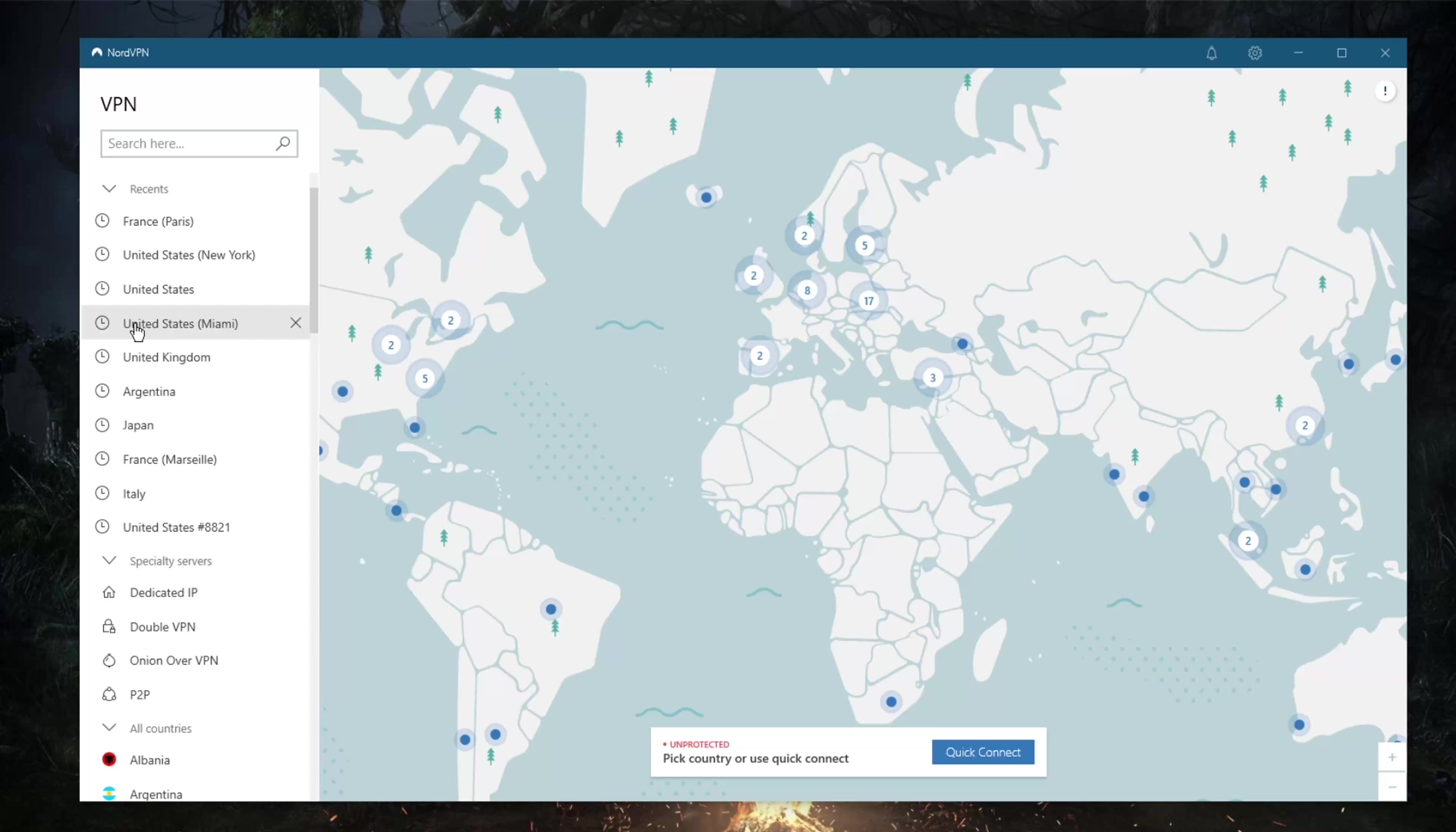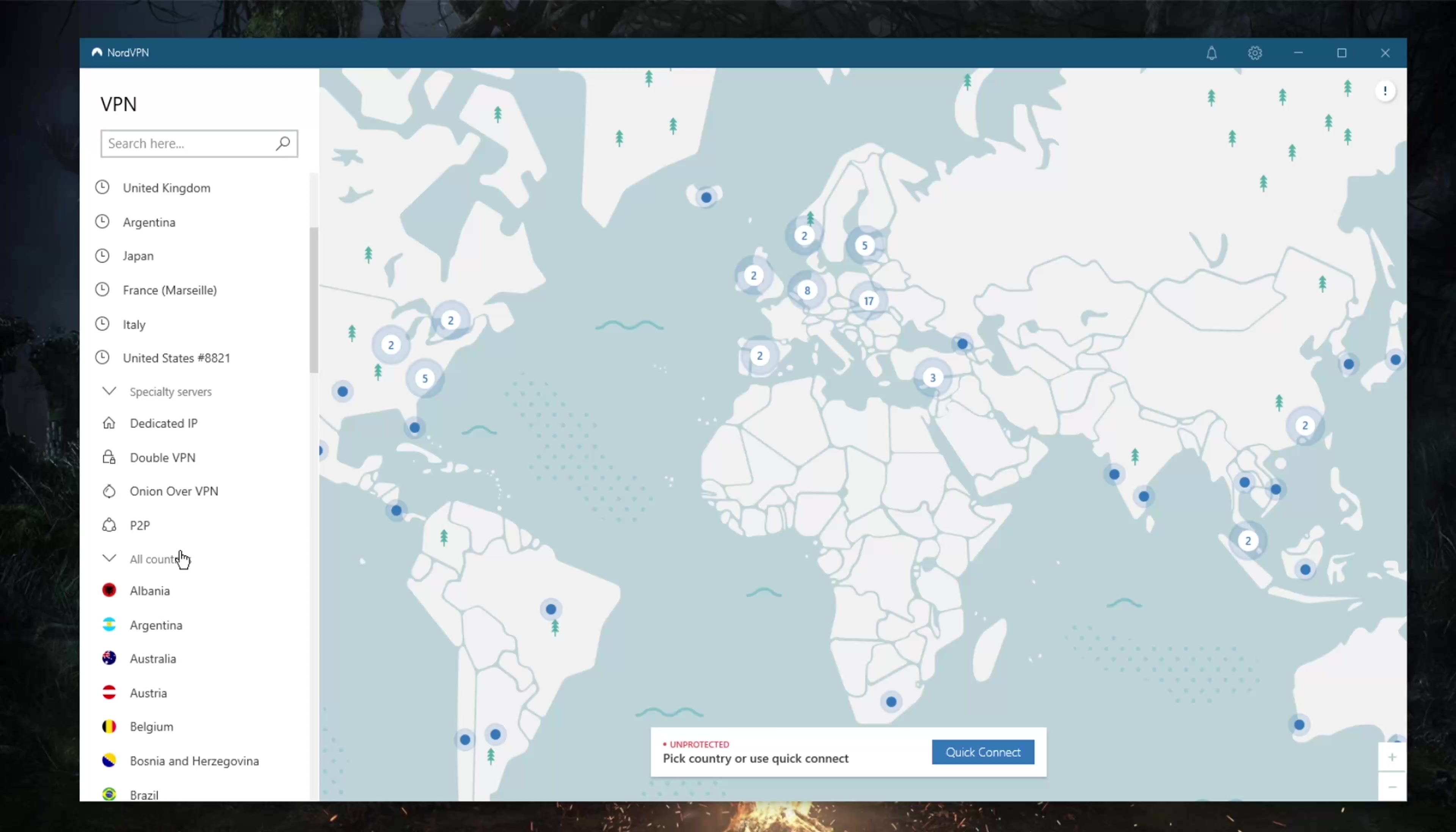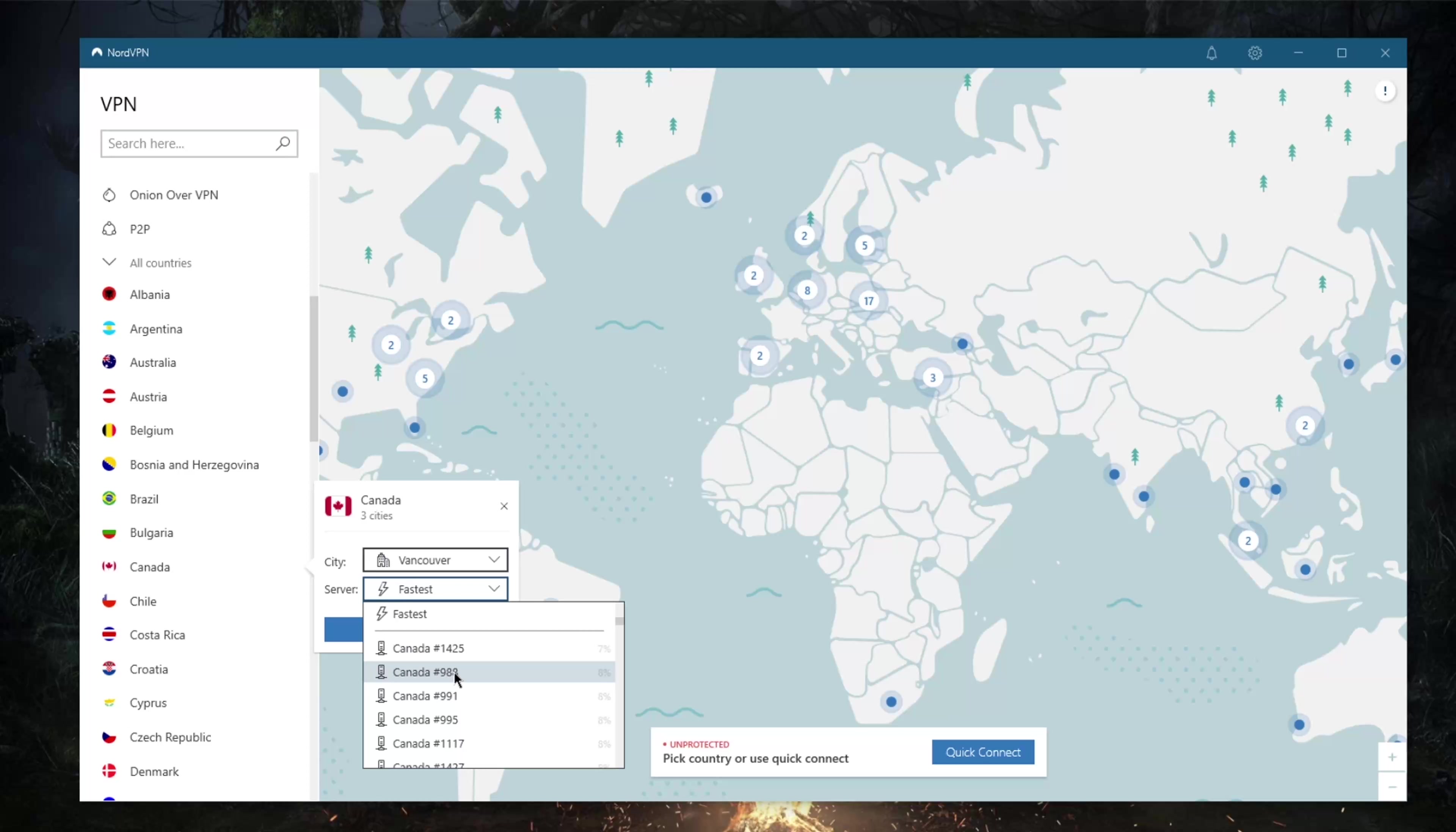If there's a special server you'd like to always connect to, you can remember the number and look it up. For example, I'll just put in 1452 and I'll get that server immediately, which can be nice.